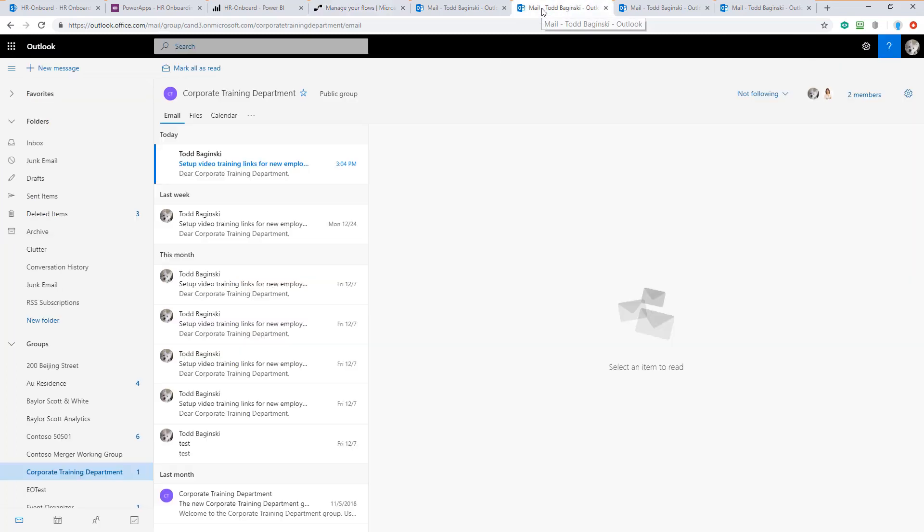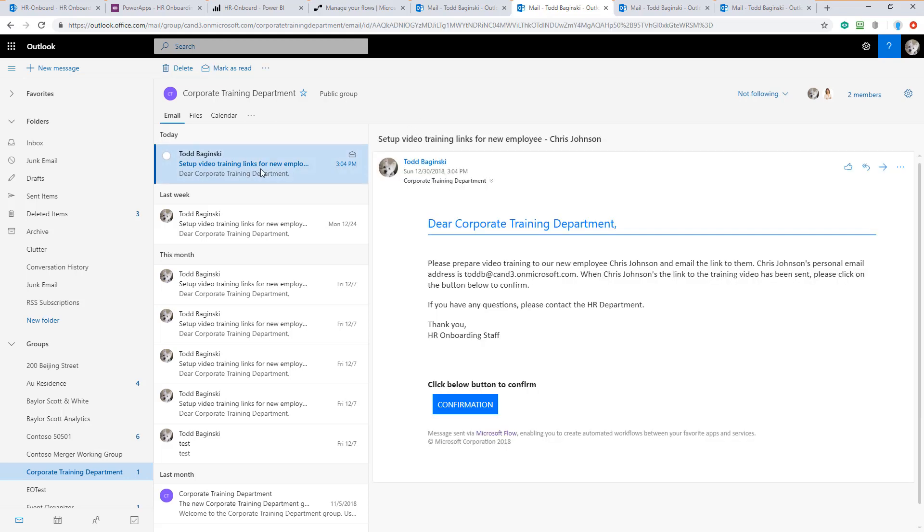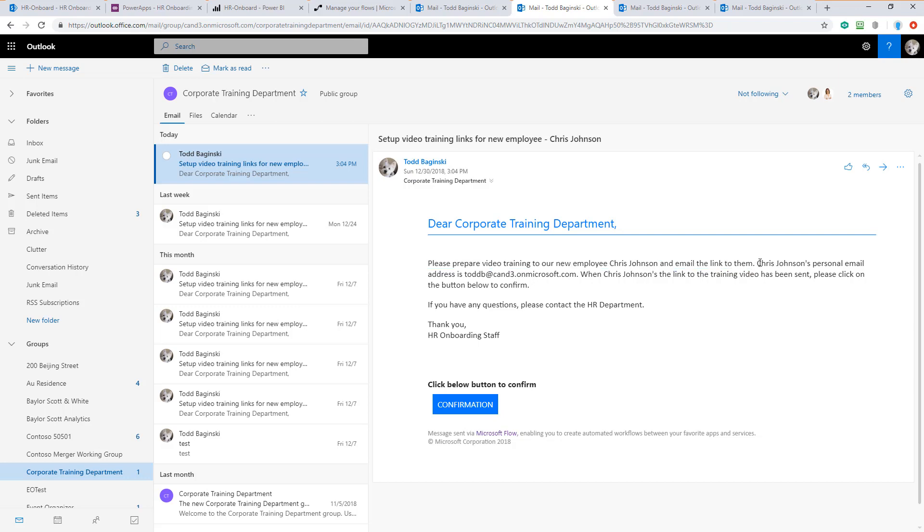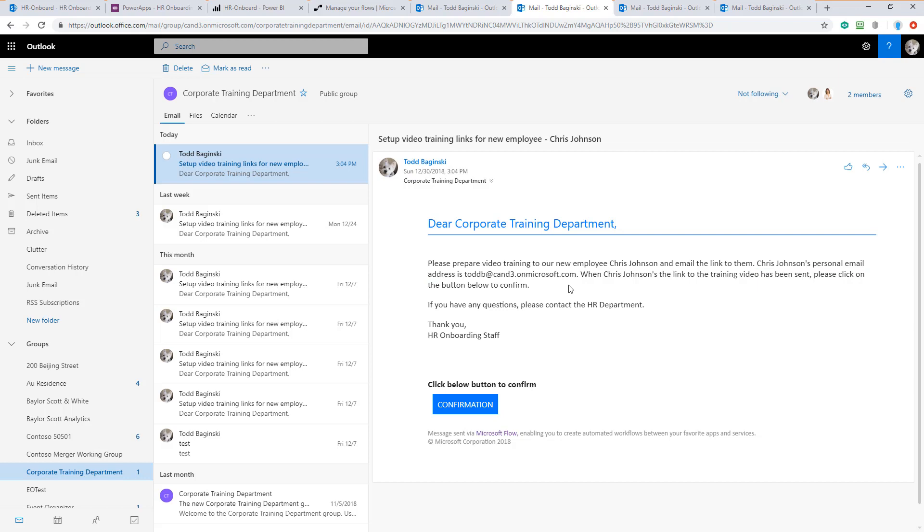We can also start looking at the Office 365 groups. This one is for the video training. We can see that we have a task here to prepare the video training for new employee Chris Johnson and email the link to them. It then has Chris's personal email address here. That's the one I put in the form. This is why we collected it so that the training department can email him the link.